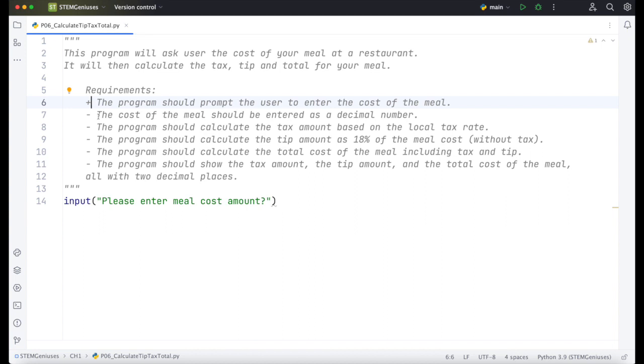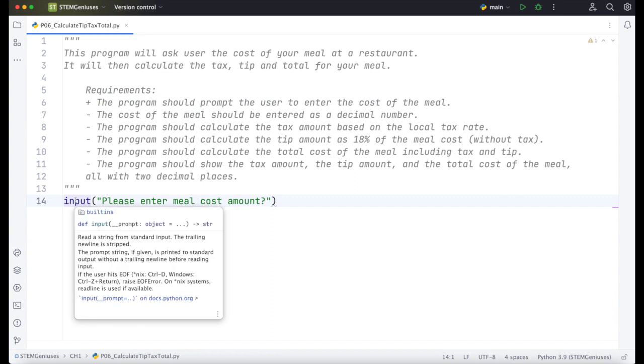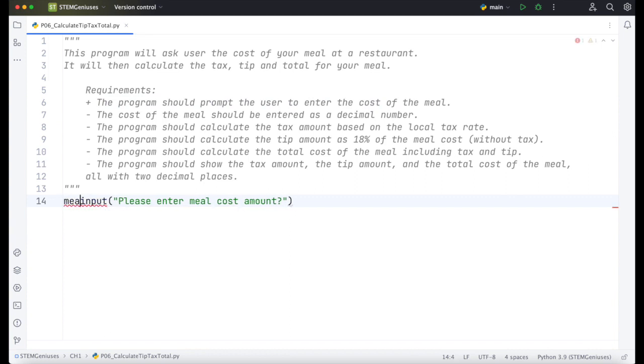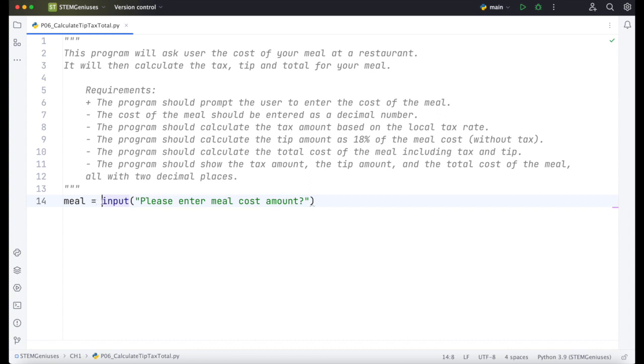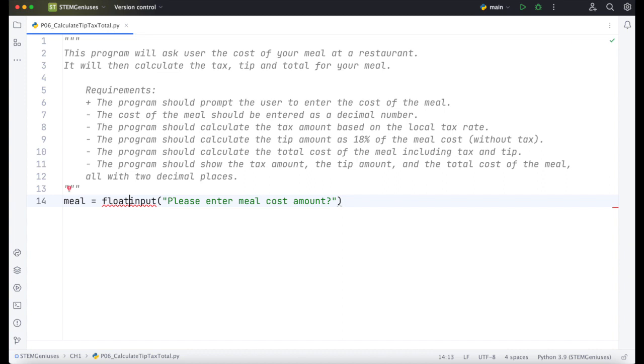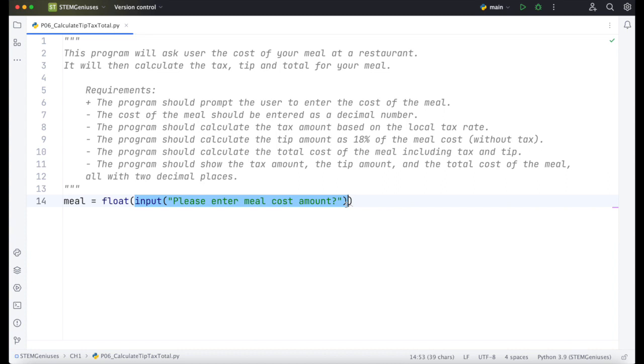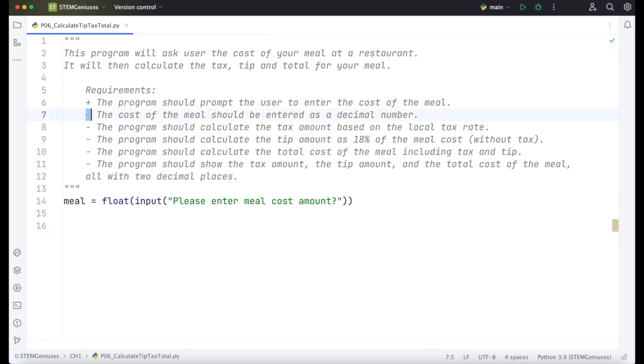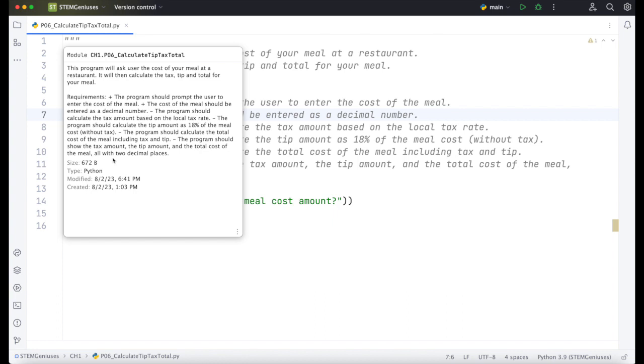Next requirement, the cost of meal should be entered as a decimal number. So we need to set this value to a variable. I will call it meal. When we assign this value to meal, we need to convert this to float. That's what the program requirement is asking us. We put this input in float function and it will be automatically converted to decimal number. So this one also performed.